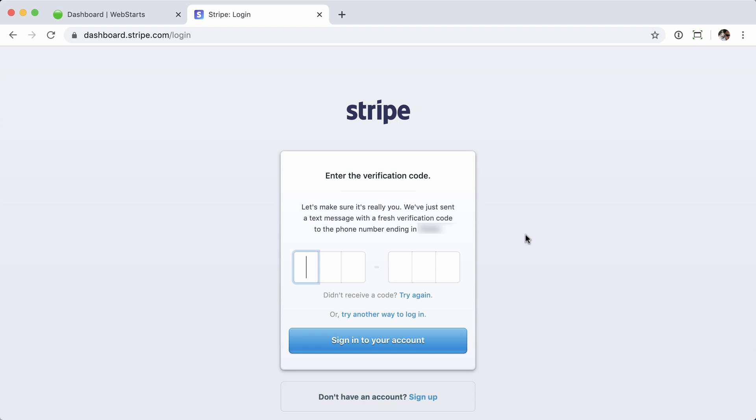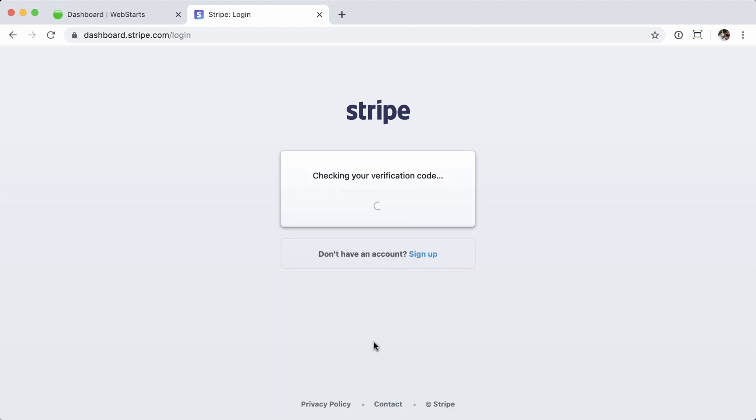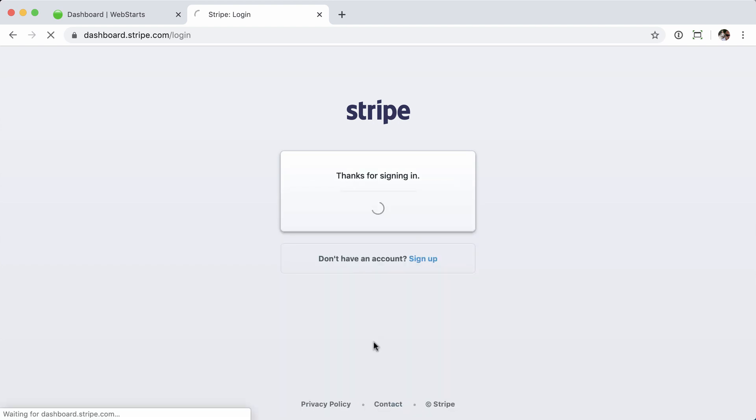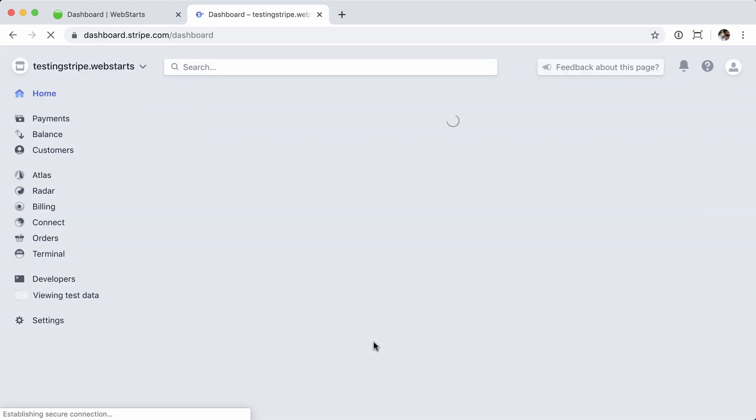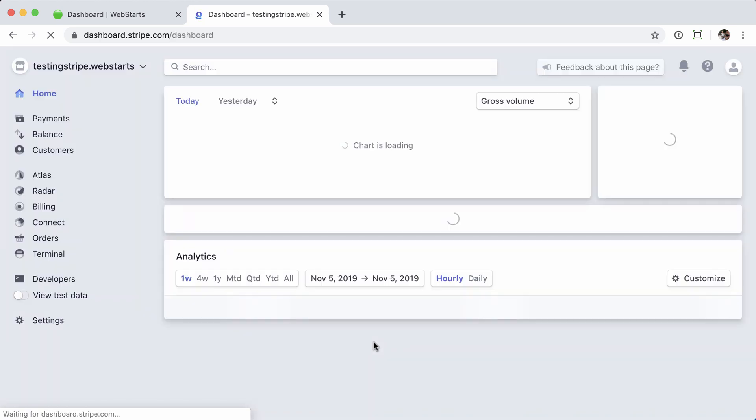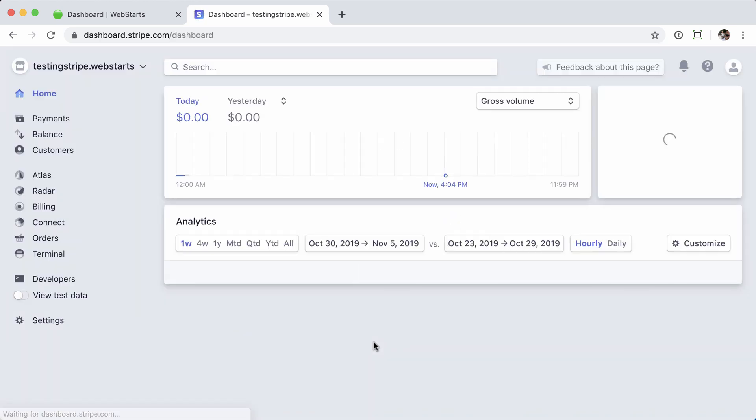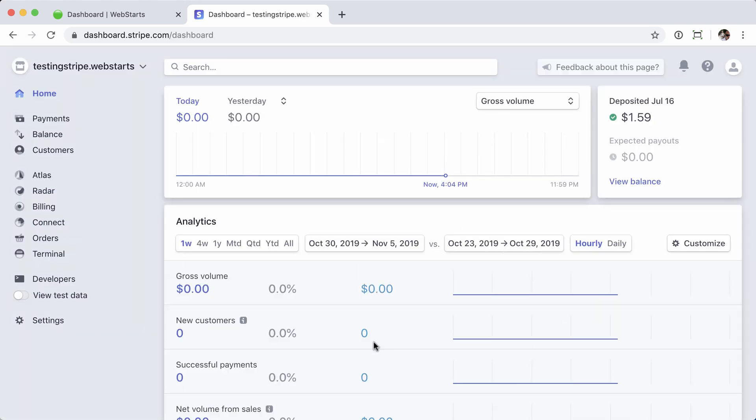In this Stripe account, I have two-factor authorization set up, so I'm going to get a text message with a code. I'll provide that code here. Click sign into your account again, and then I'm taken to my Stripe account dashboard.